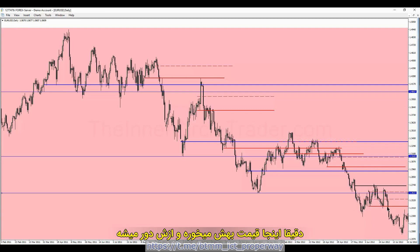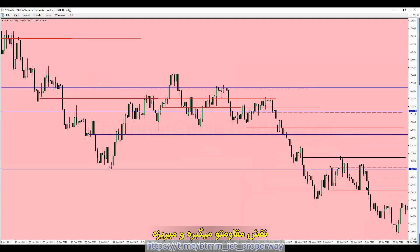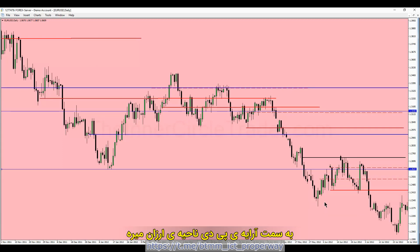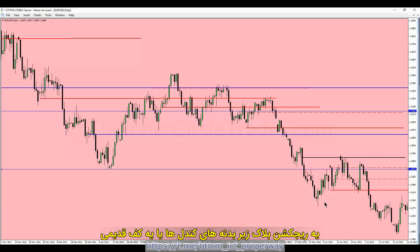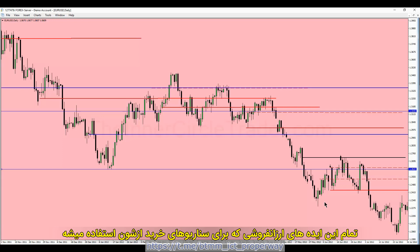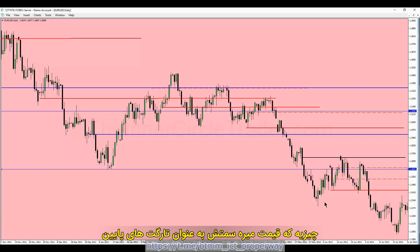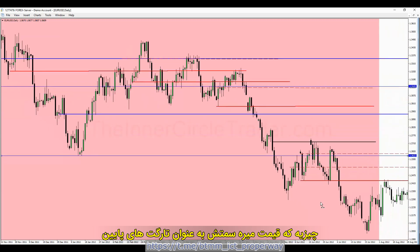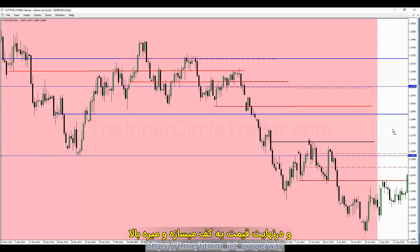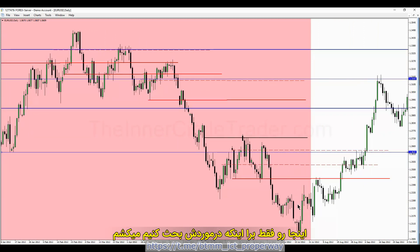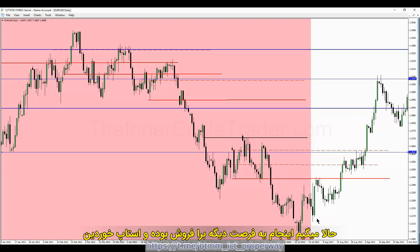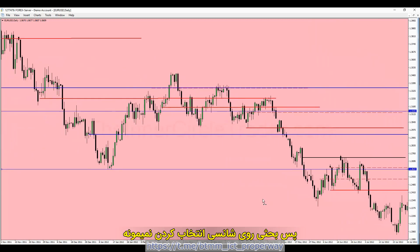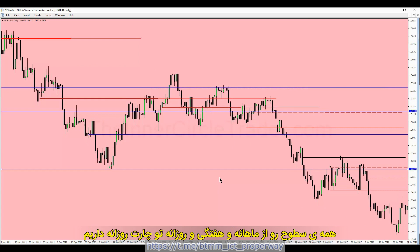Price comes back up, accesses resistance, and trades lower. Every time price moves lower, it's seeking a discount PD array — anything that would be bullish like a bullish order block, a liquidity void or gap below price, a rejection block below the bodies of the candles, or an old low. All those ideas viewed as a discount or buying scenario are what price seeks as a downside objective. Eventually price makes a low and starts to move higher. We're not talking about trend reversals here. We have all of our levels from the monthly, weekly, and daily on our daily timeframe — monthly and weekly levels transposed to the daily.